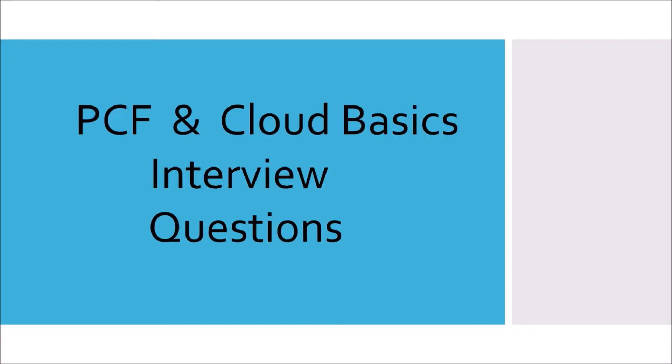In this video, I am going to talk about basic interview questions related to cloud and a few interview questions related to concepts of Pivotal Cloud Foundry, also called PCF. So let's start.